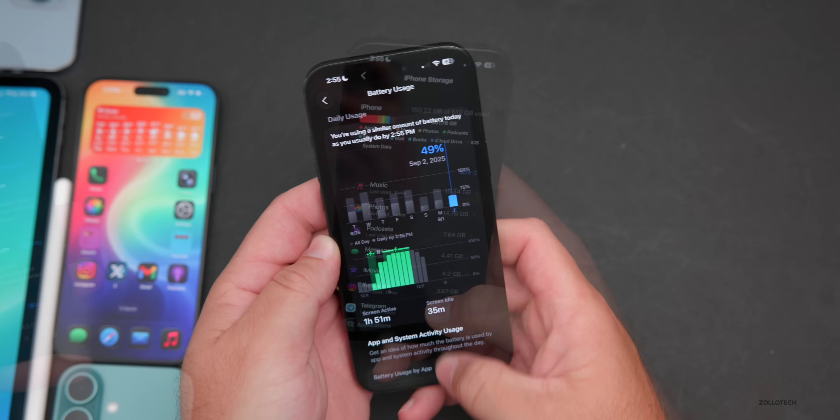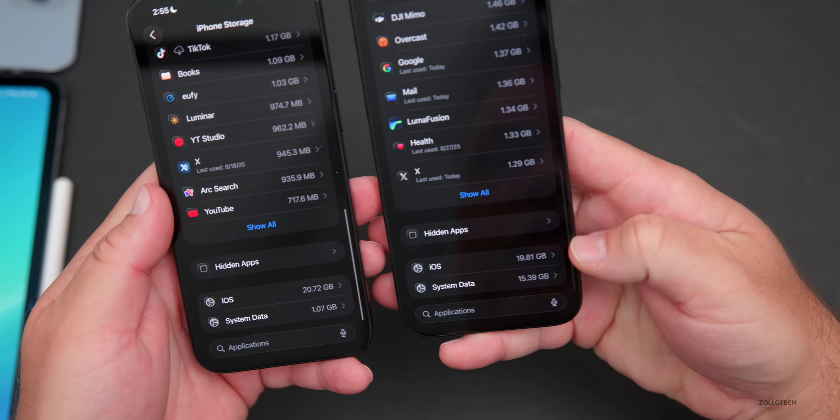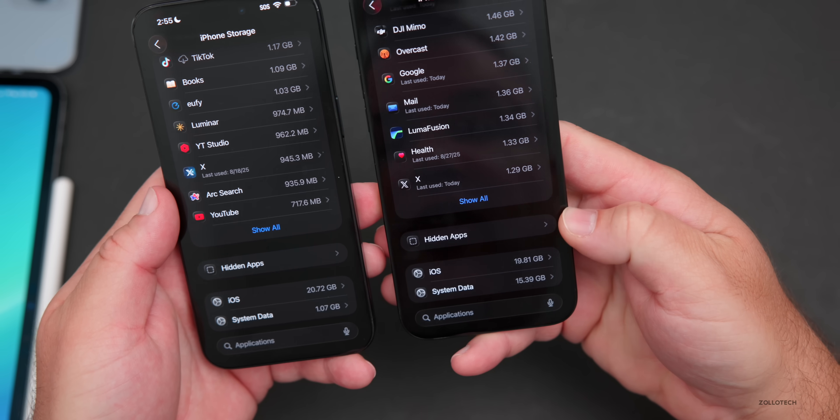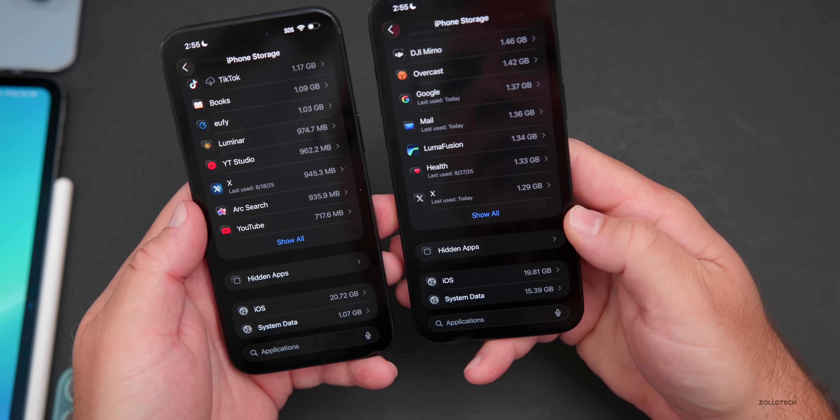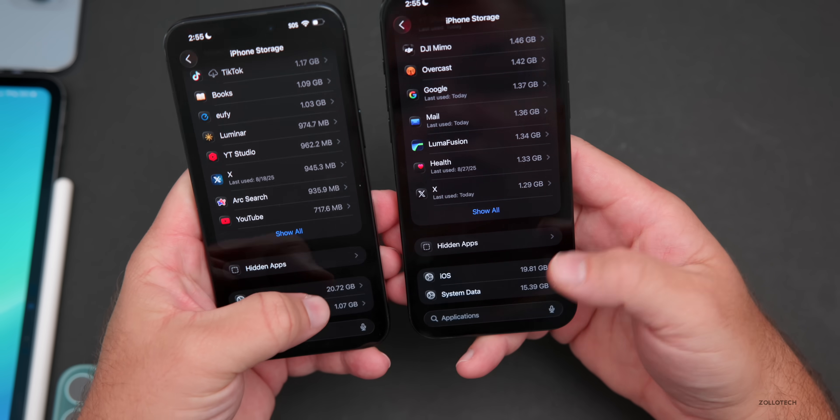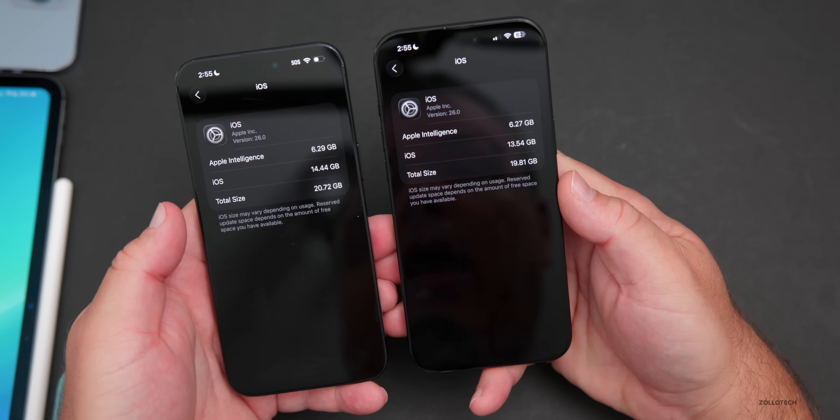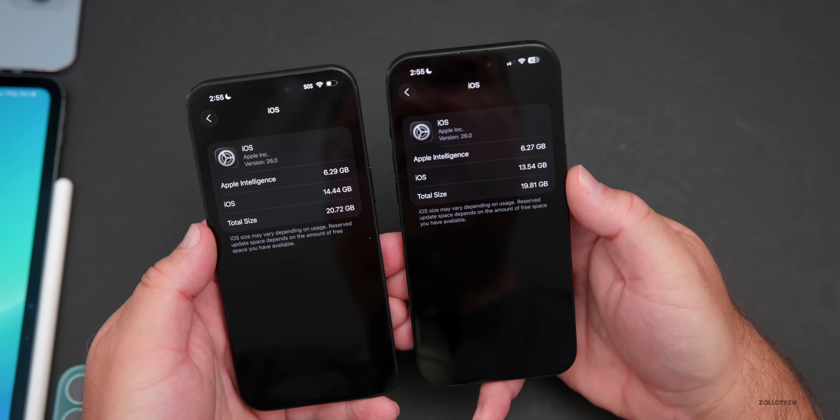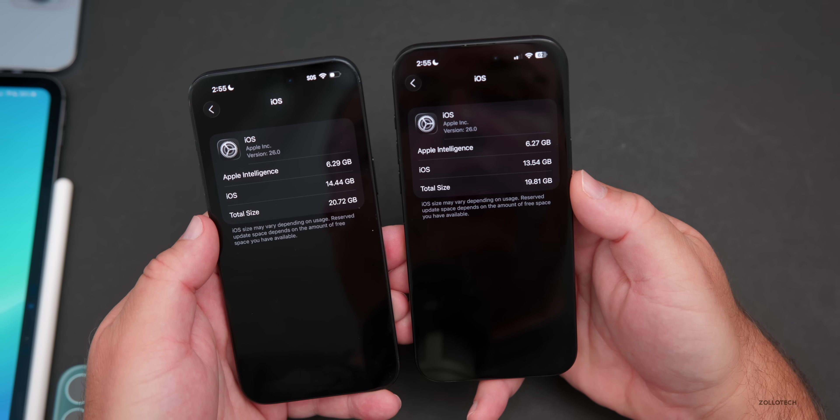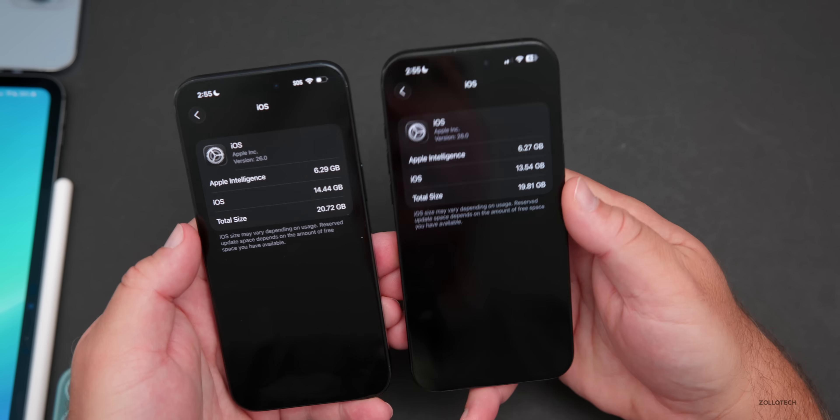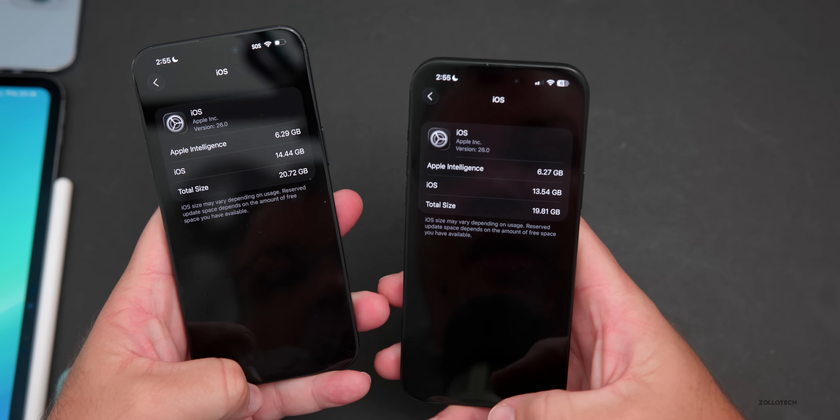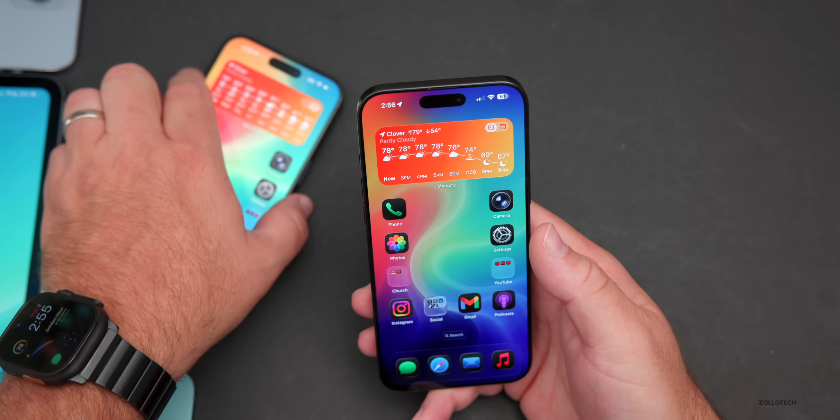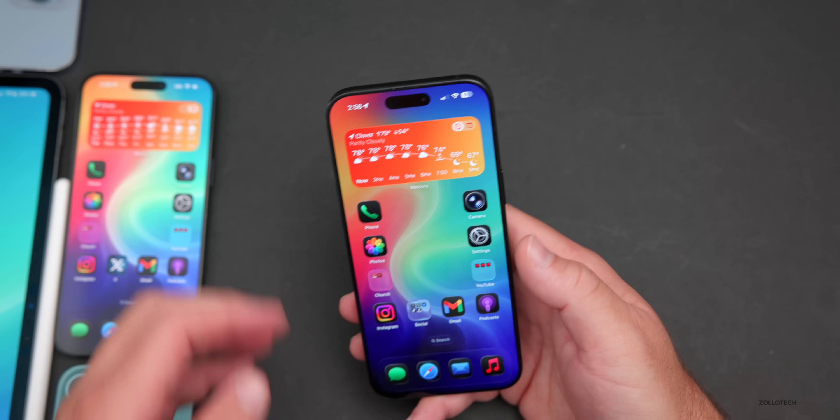When it comes to storage, it's using 19.81 gigabytes on the iPhone 16 Pro Max with iOS 26 beta 9. Beta 8 on the 15 Pro Max is using a little bit more. Apple Intelligence is only using 6.27 gigabytes and iOS is 13.54 gigabytes. It looks like it may be refined a little bit more, maybe they're refining the code base, using up less space and making it a little bit better.